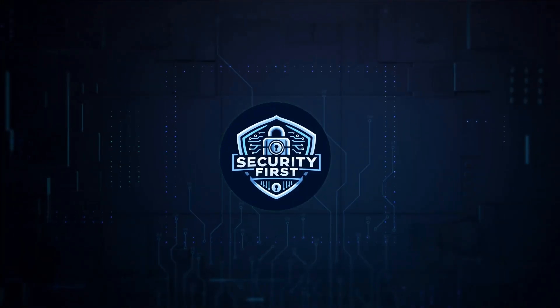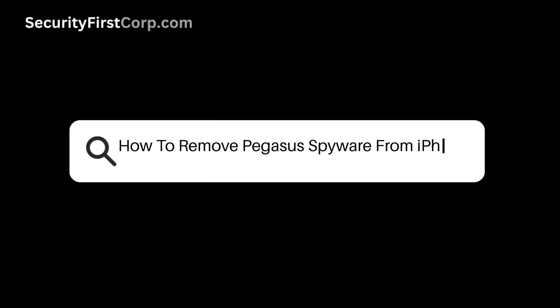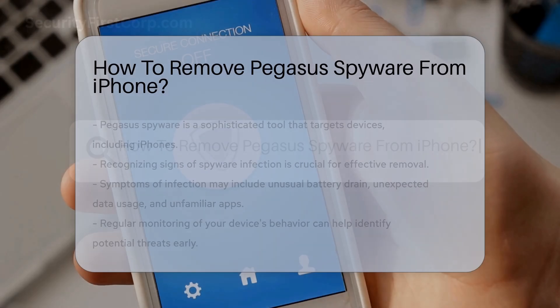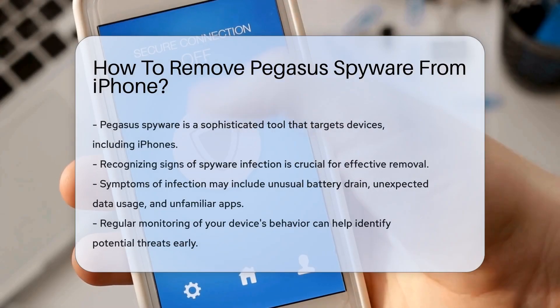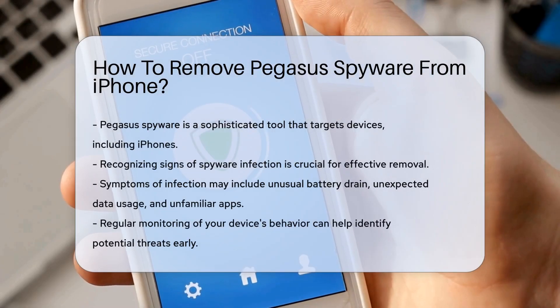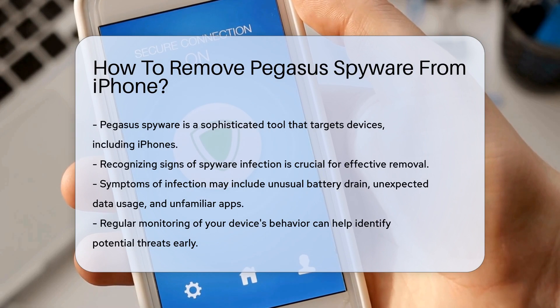Security First Corp. — Safety through knowledge. How to remove Pegasus spyware from iPhone? Pegasus spyware is a sophisticated tool designed to infiltrate devices, including iPhones. Understanding its implications is crucial for effective removal.